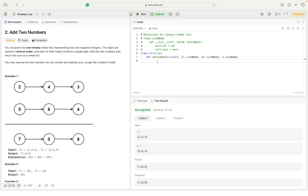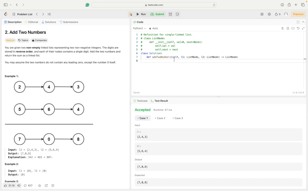Welcome to my channel. This is the second problem of our LeetCode journey. This problem is about adding two numbers using linked lists. First we need to learn how to make a linked list in Python. In this particular code, the linked list node is already coded in the system, so we don't have to encode the node structure — we just have to learn how to use it. Every linked list node has two components: the value itself and the pointer to the next node.